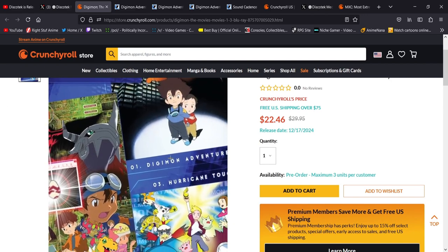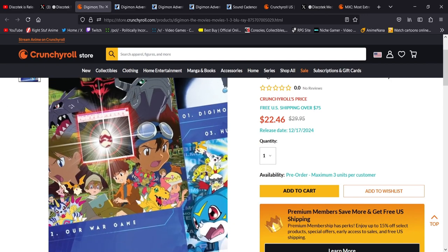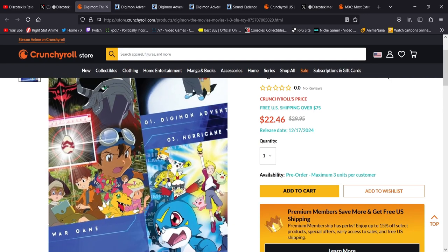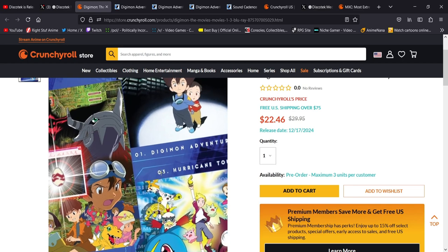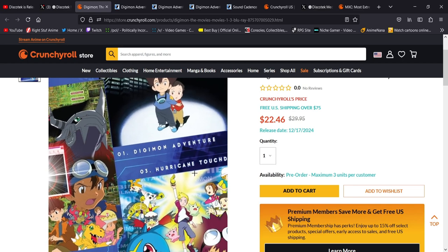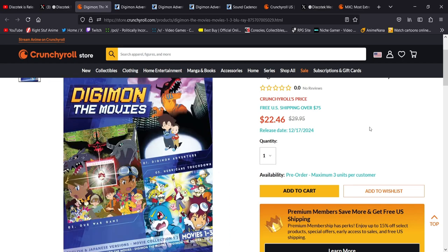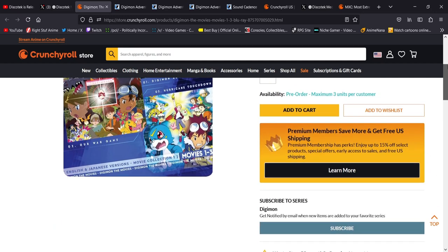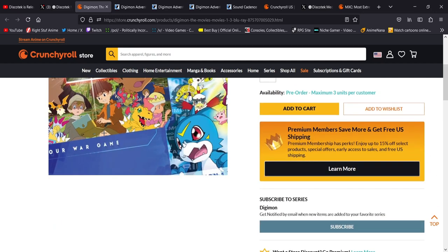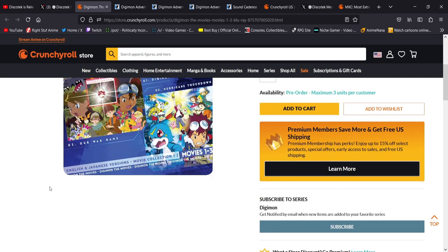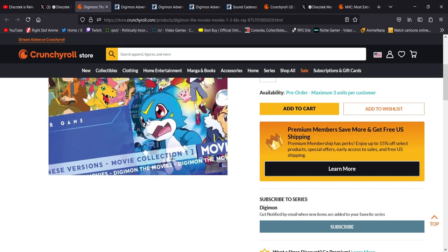You see Digimon the movies: the first OVA Digimon Adventure, OVA 2, Our War Game, and then 3, Hurricane Touchdown, the Golden Digimentals. It's going to be English and Japanese as well. Movie Collection 1, you see that?